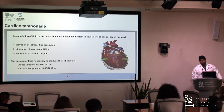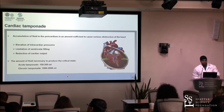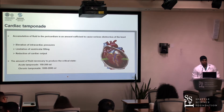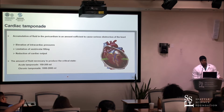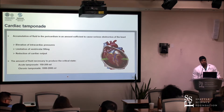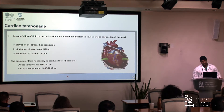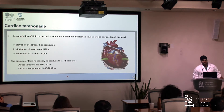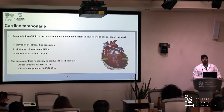This is a procedure you have to deal with when you have a patient with cardiac tamponade, which means an accumulation of fluid in the pericardium — right above the heart but beneath the ribs. It's a small space which is protective for the heart. But if you have an effusion in that small pericardial sac, you have a sufficient cause of obstruction of the heart, meaning elevation of the intracardial pressures, a limitation of ventricular filling, and a reduction of cardiac output.